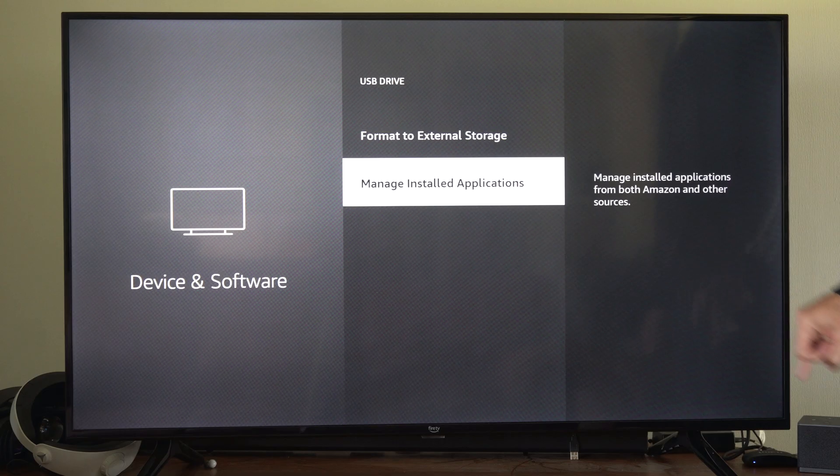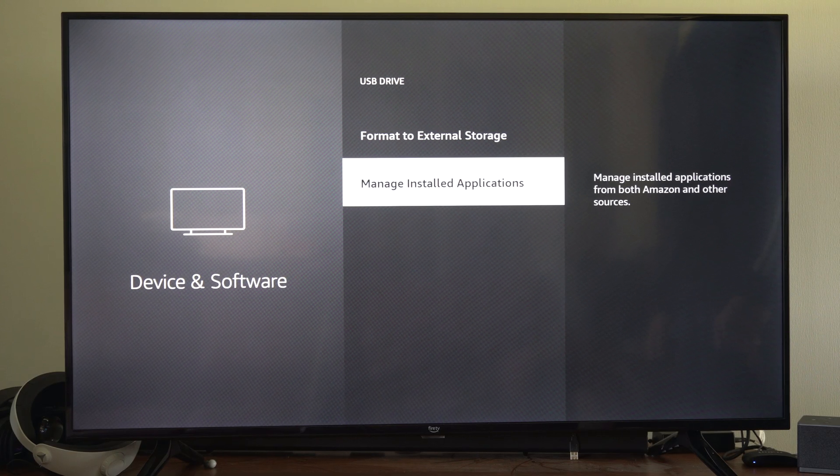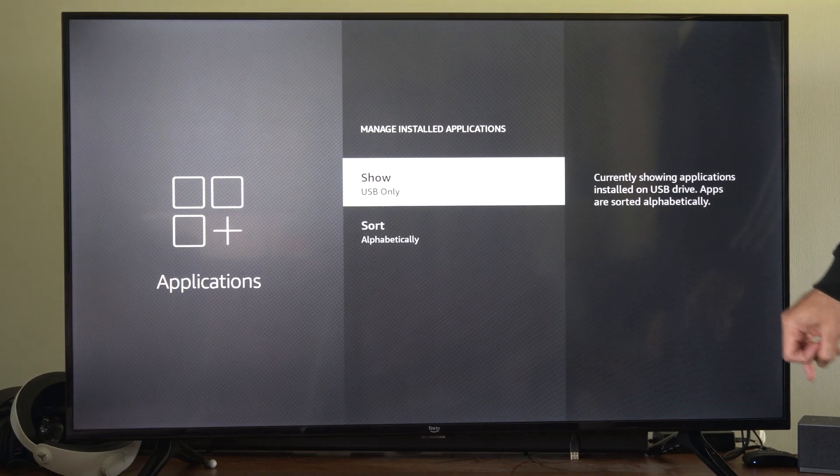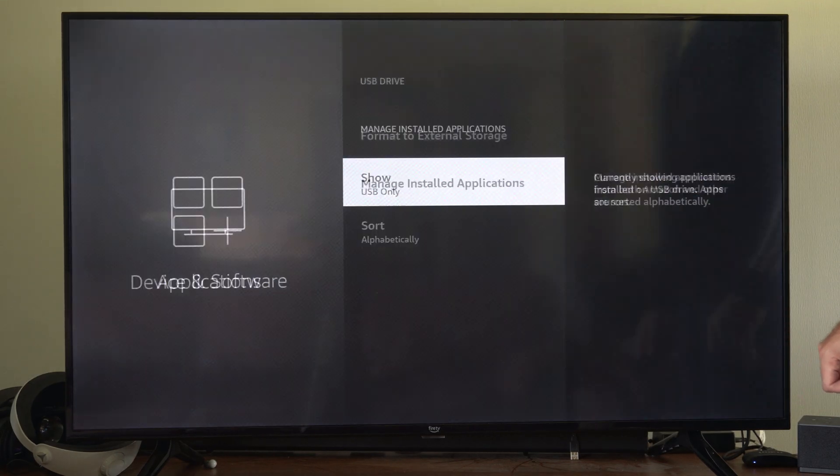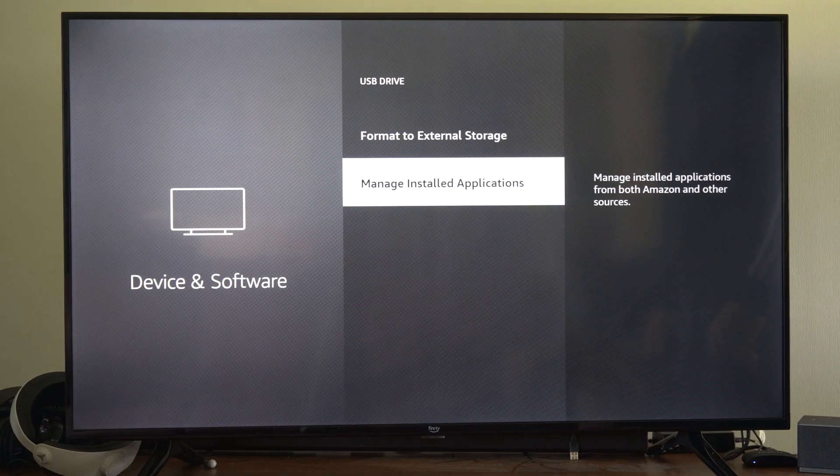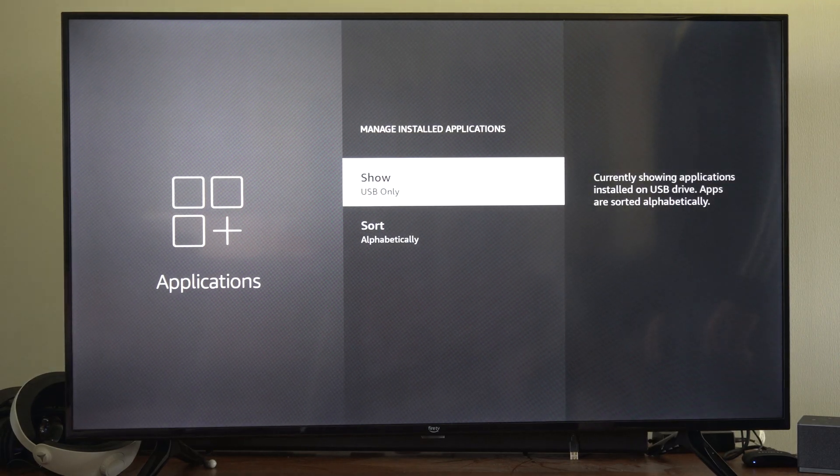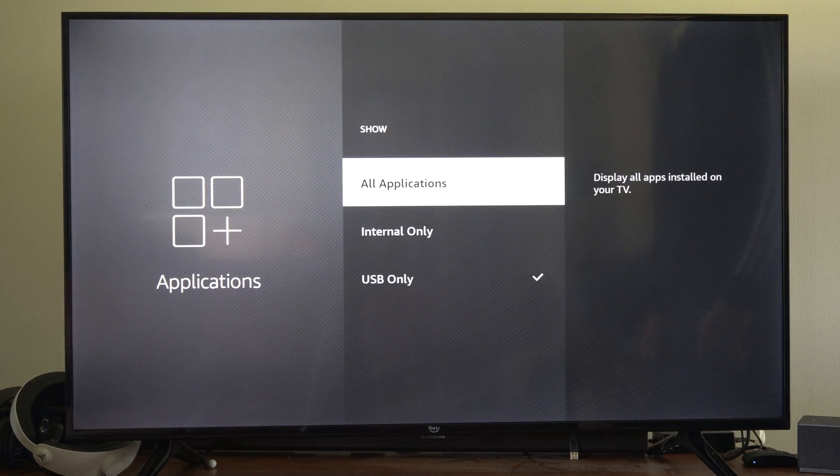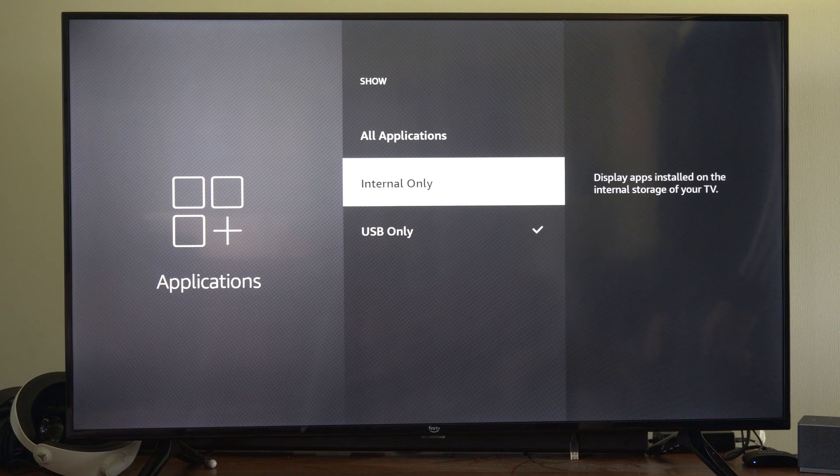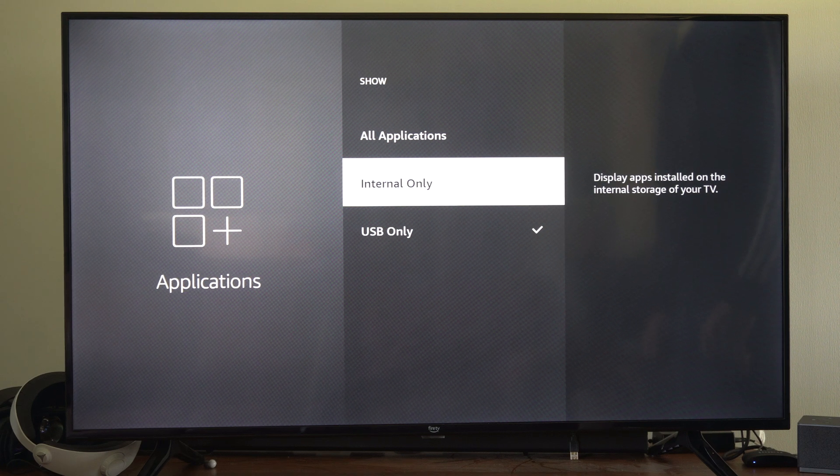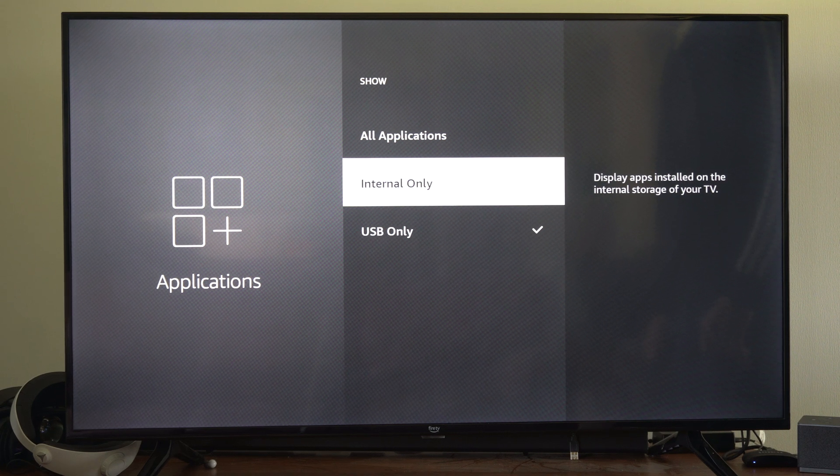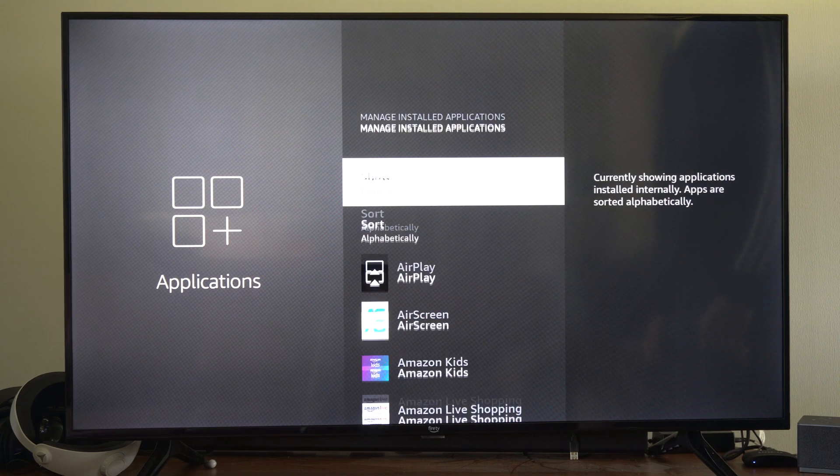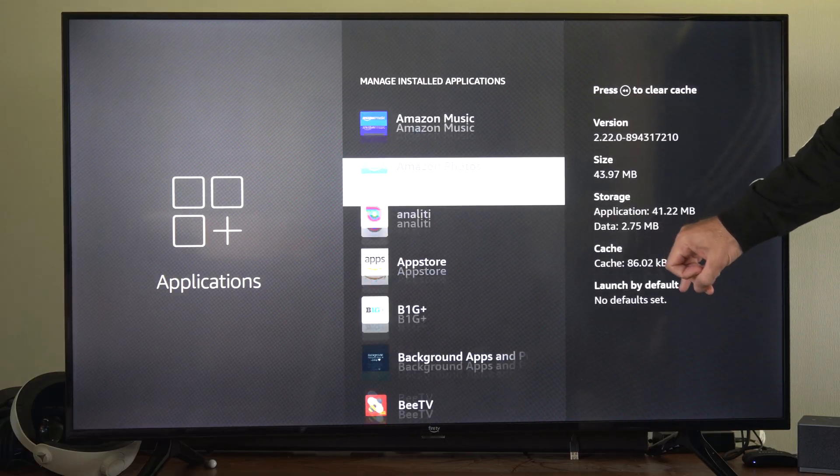When you do that, you can go to manage installed apps and you can see it on the right side. So let's go to manage installed apps, show USB only, let's go to internal only, and we can see all the apps on our Amazon Fire TV right now.